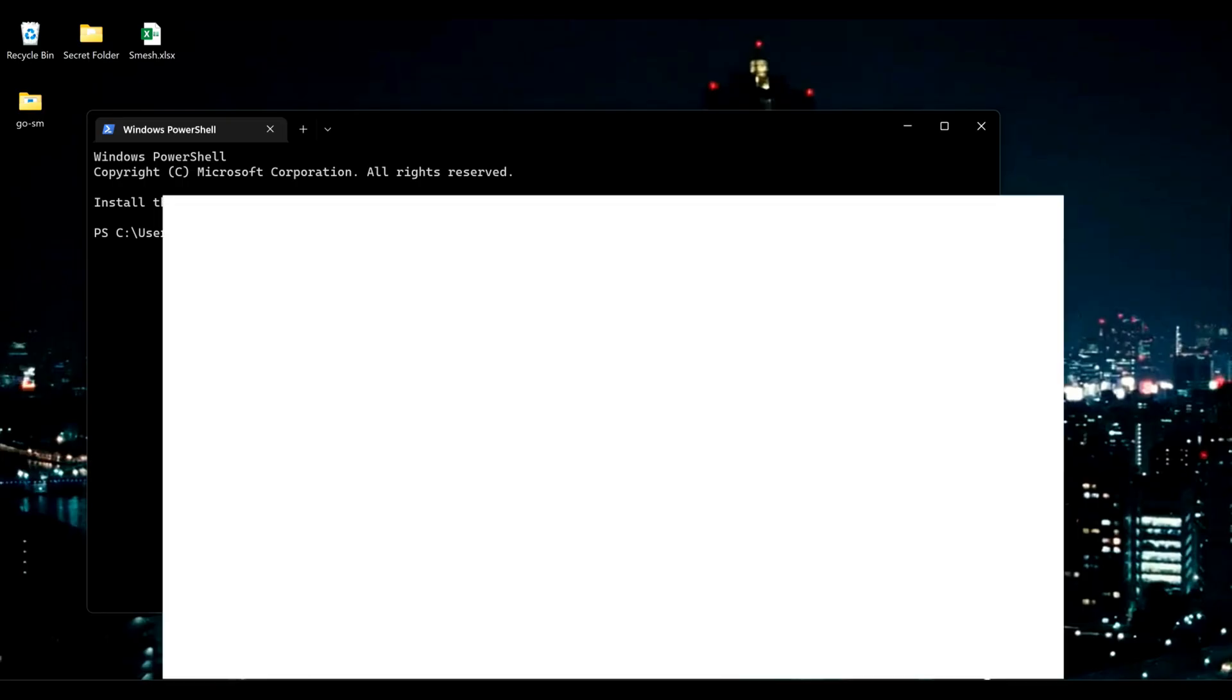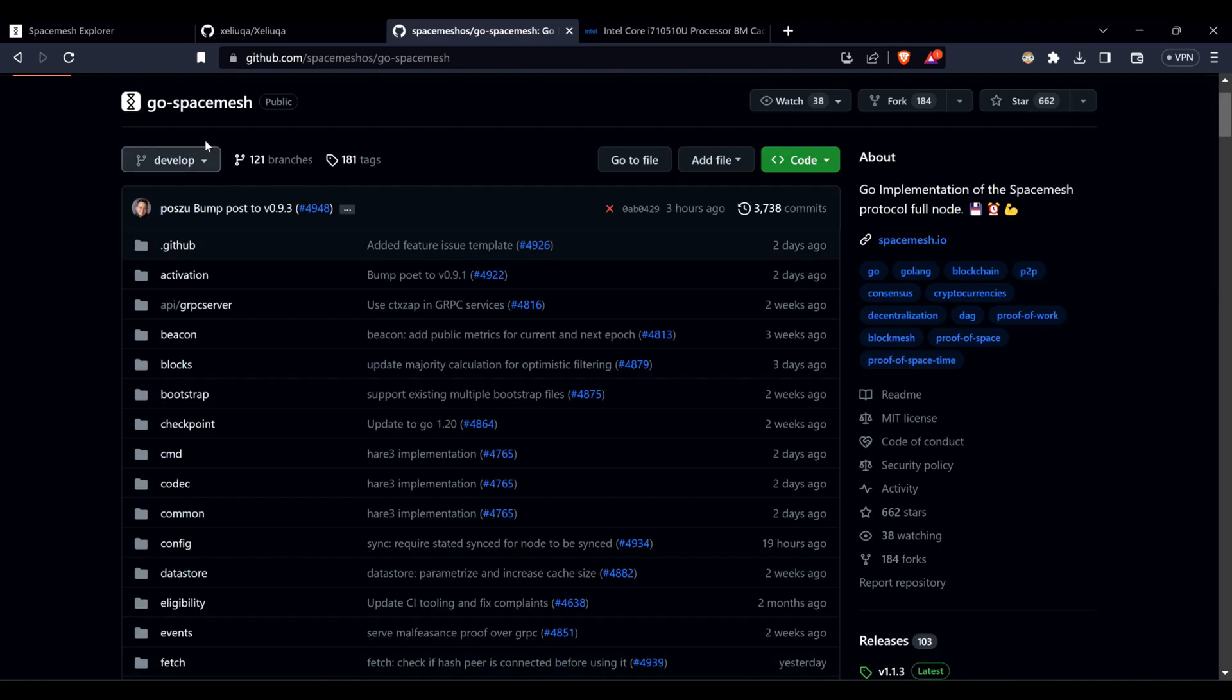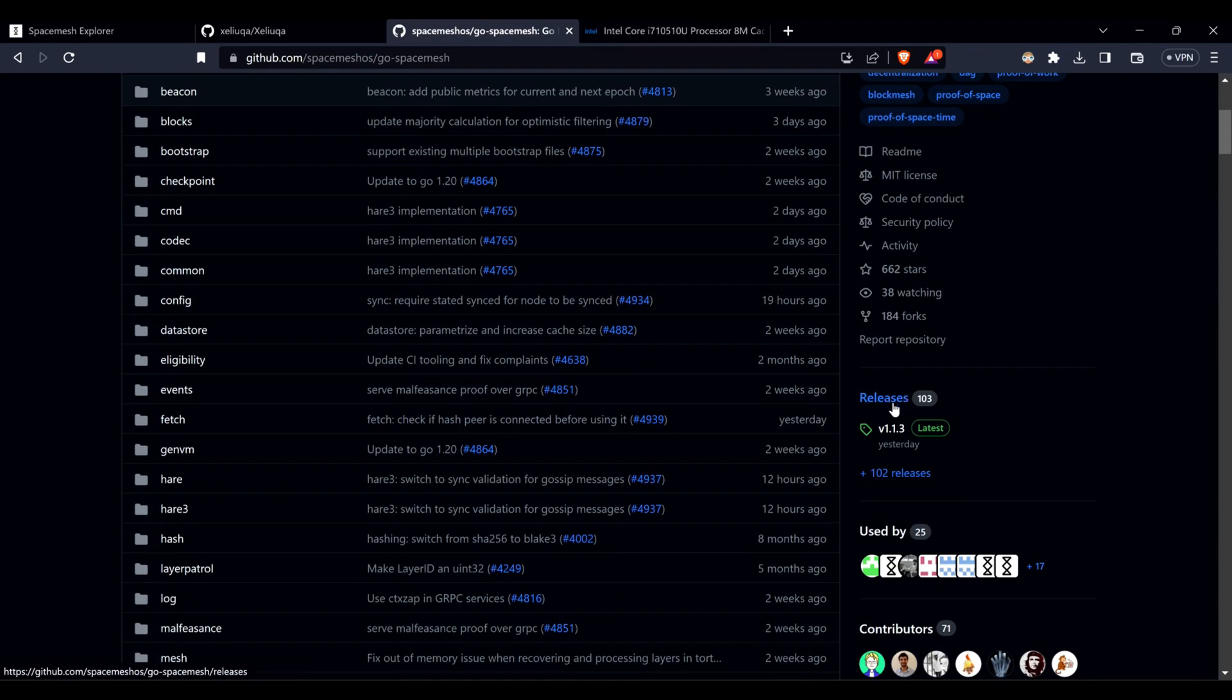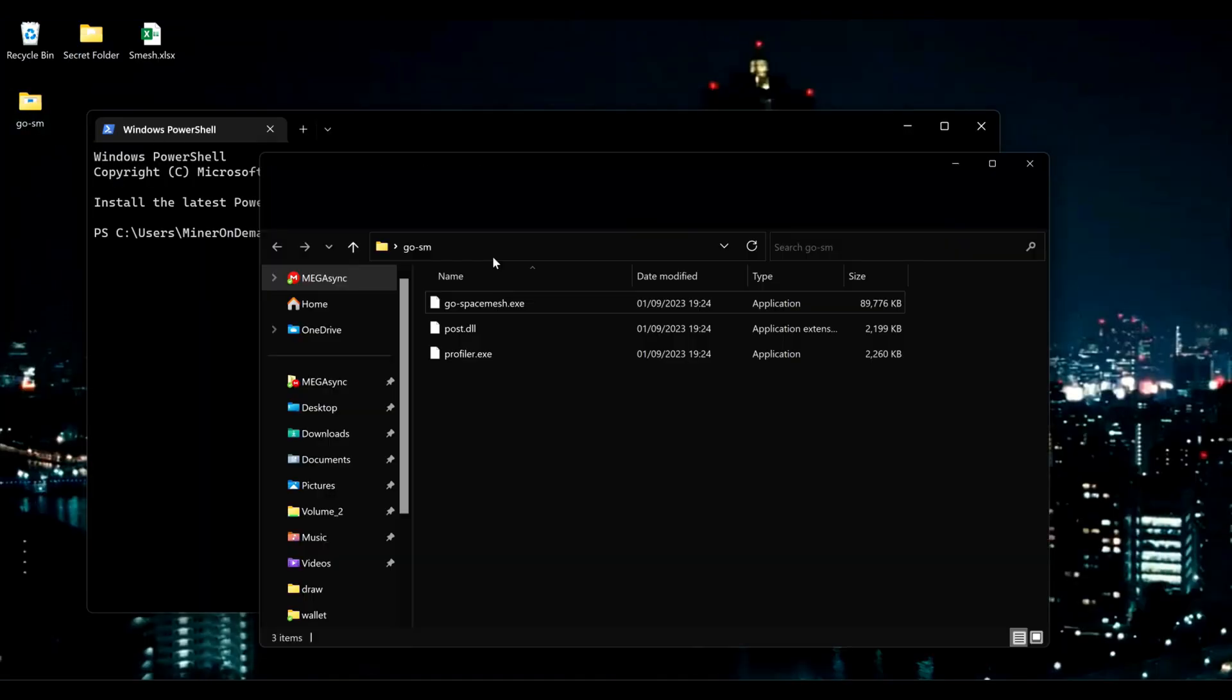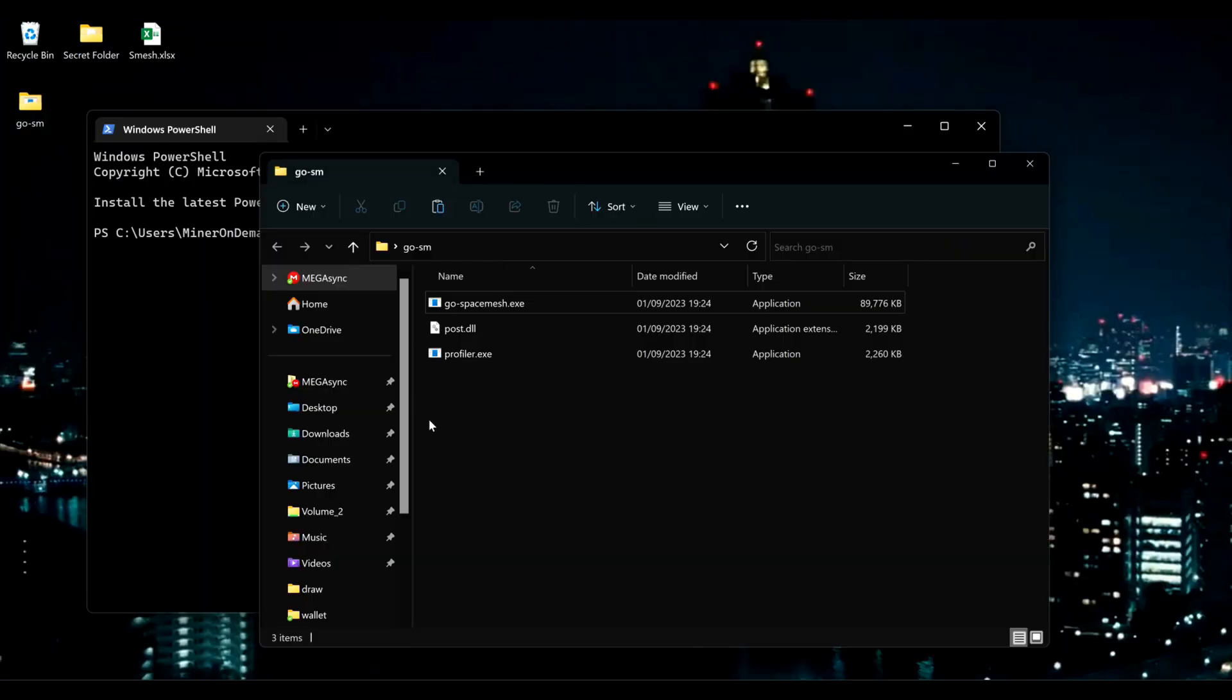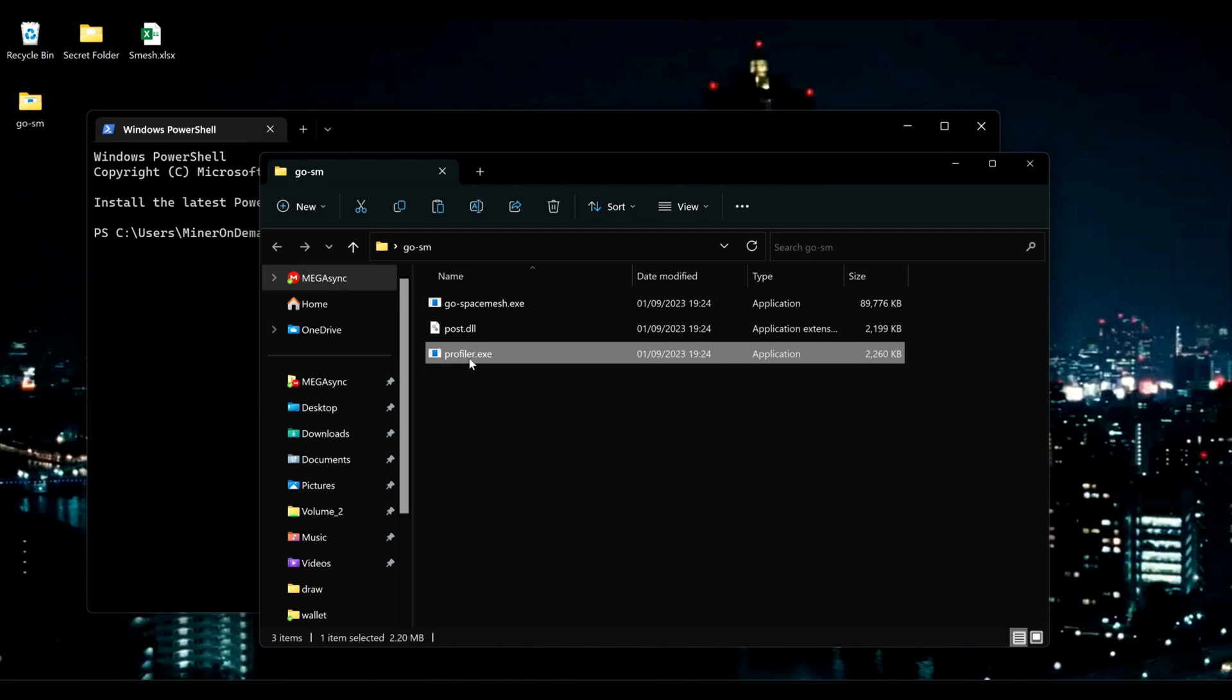As always, the first thing you need to do is download Ghost Space Mesh, latest version, and unzip to a folder of your liking. Then you'll find the profiler here.